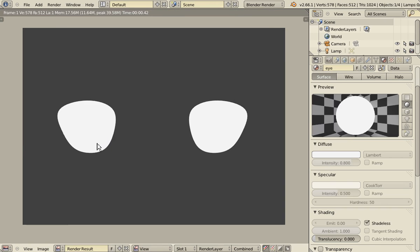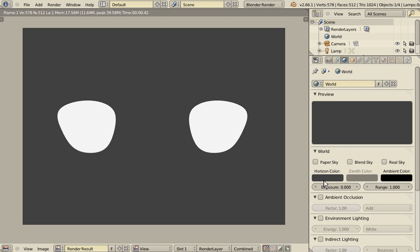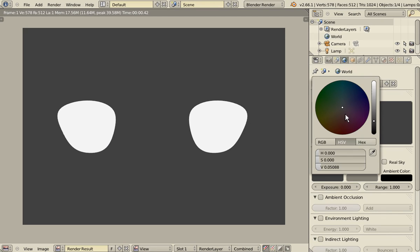Rendering. And the background also is not very good. Let's make it a bit more with a color a bit more neutral.